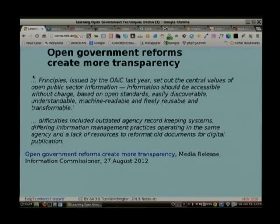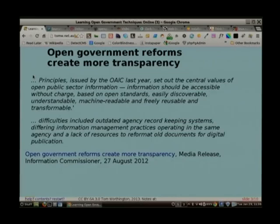They did a survey in 2012 and looked to see whether public service agencies were actually doing some of the things they were now supposed to do. They thought it wasn't too bad — at least they were paying lip service to it. But they suggested some problems: outdated agency record keeping systems, differing information management practices, lack of resources, and problems reforming and reformatting old documents. Sounds familiar. And I believe there's more information coming out from the commissioner soon. But that's really saying we're checking up on you — and then you've got to get into the nitty-gritty of how to do this.